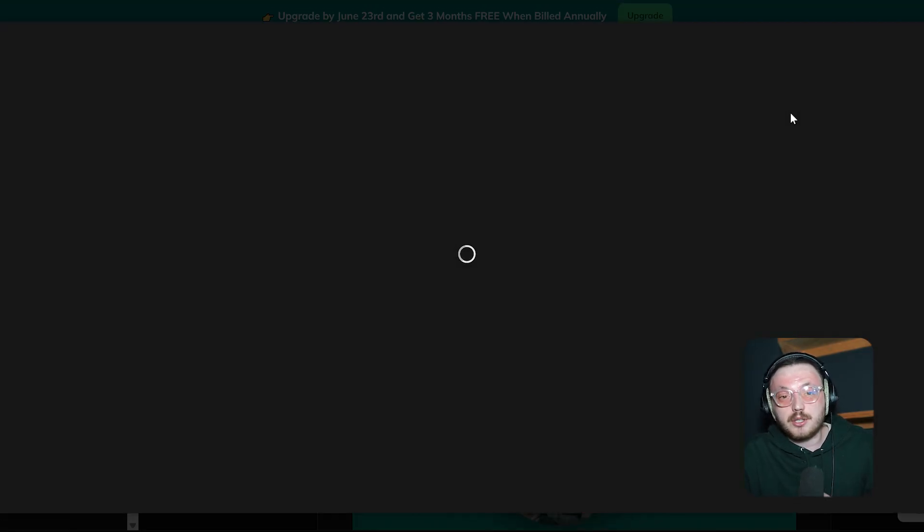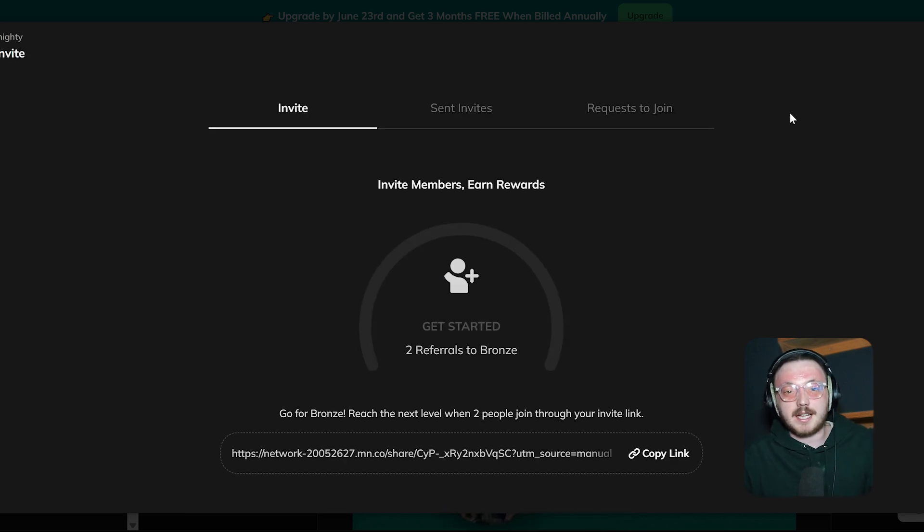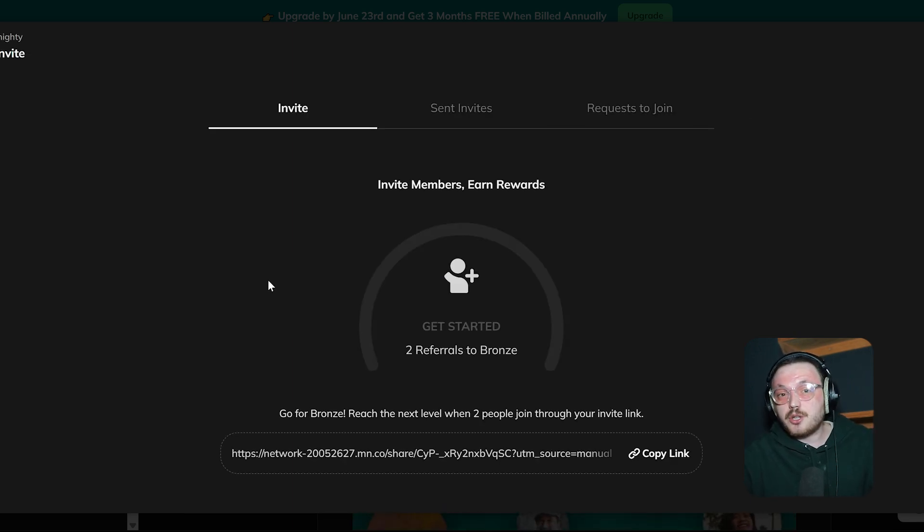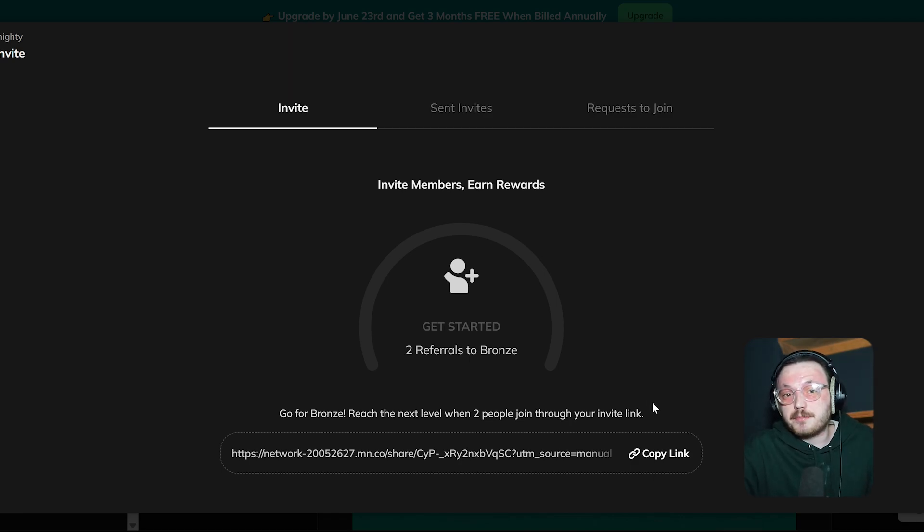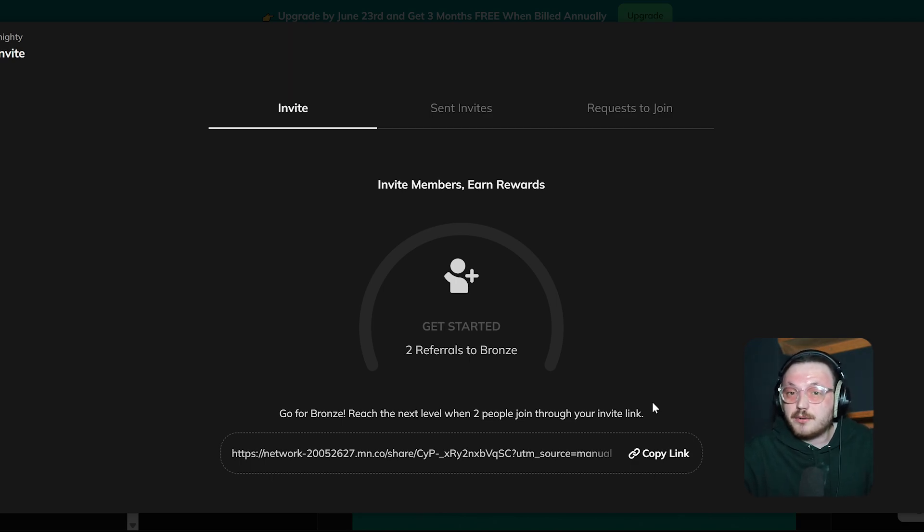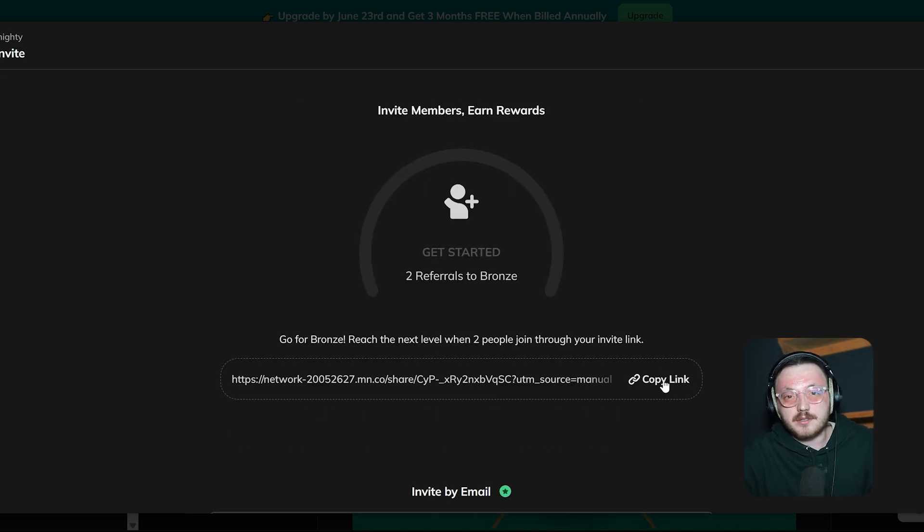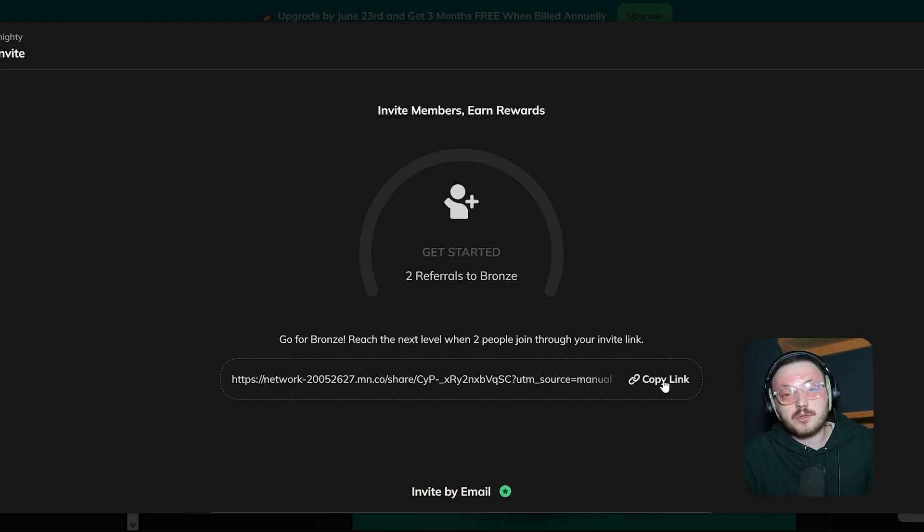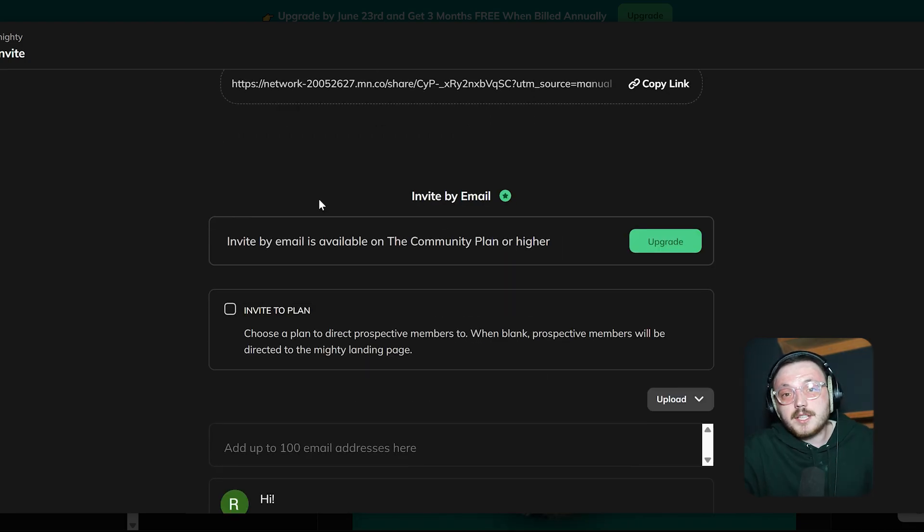This opens a new invitation panel where you can send out invites and track referral progress. At the top of the Invite panel, there's a section called Invite Members Earn Rewards. It's a way to encourage users to bring in new members to the network. You'll see how many referrals you've made and how many more you need to unlock the next reward level. Right below, there's a unique invite link that you can copy and share with others. This link makes it simple for people to join directly without needing an email invite.